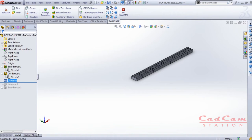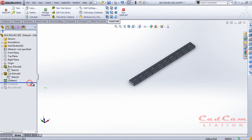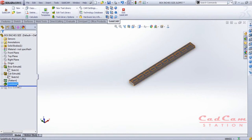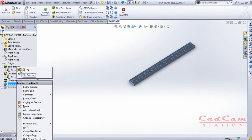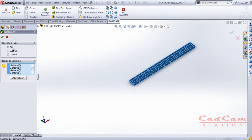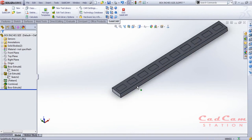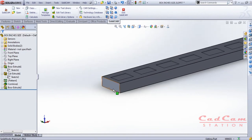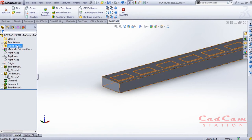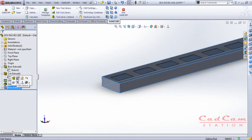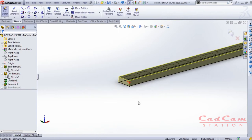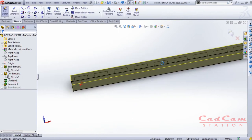Now it's time to use the Combine feature, which I'm using to combine multiple components into one. Select Add, then select all the different components you want to merge into one, and click okay — it will do the work. After that, I'm using Extrude Boss to make a stock body that I'm going to use inside SolidCAM.